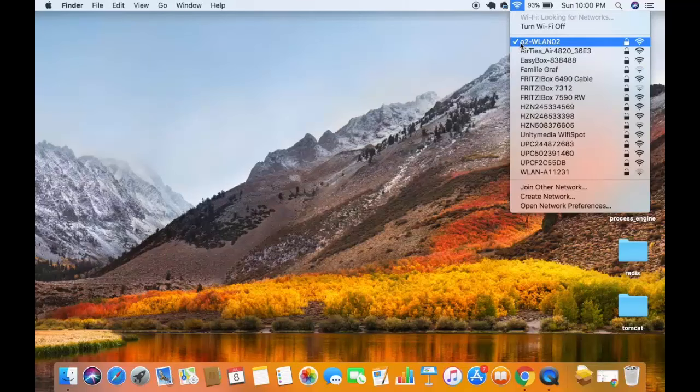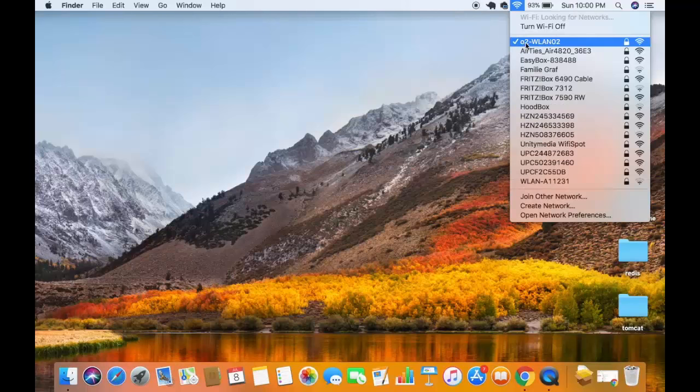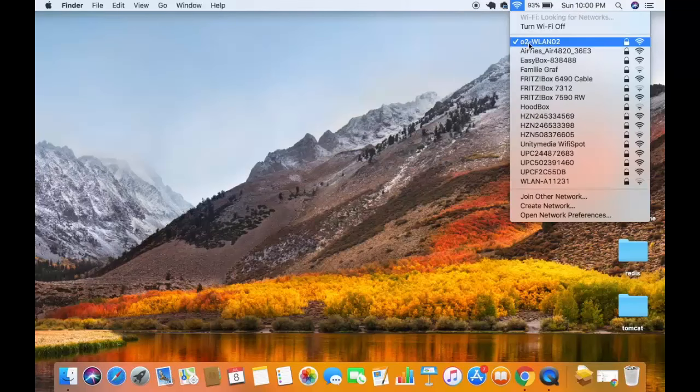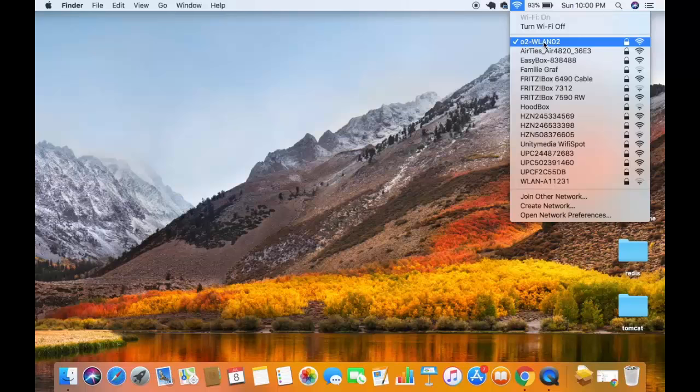For example, the Wi-Fi I'm connected to has a name O2-WN02. So just note down your Wi-Fi router name.